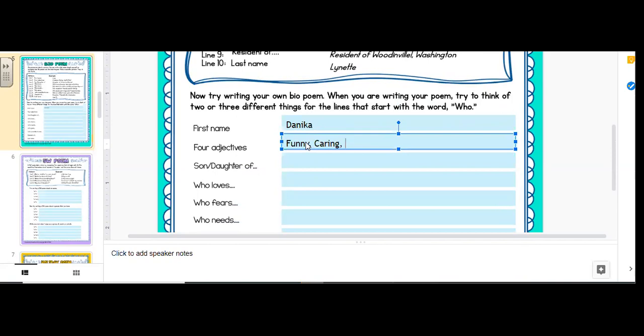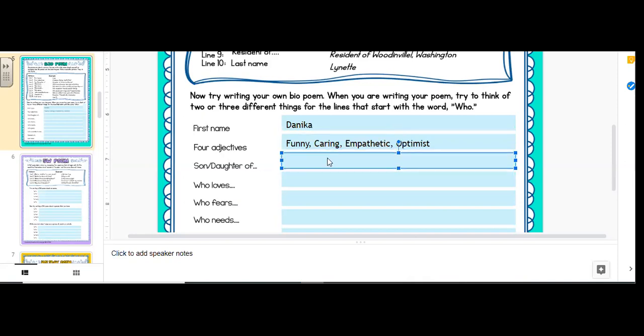So I need a few more. And notice I separate those with commas. Empathetic. And an optimist. Empathetic means that I put myself in other people's shoes and I care for them, trying to think of how other person might feel. And then the optimist means I always try to see the positive.